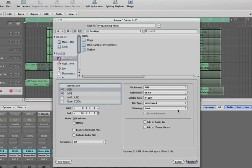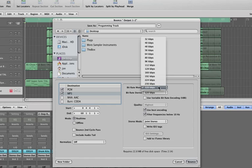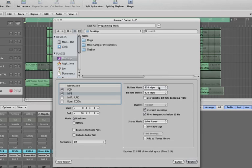So that's fine for all of those. As you can see here we've got the start and end points that are set. I'm going to bounce an MP3 as well. I'm going to bounce as a full quality MP3, so I'm going to make sure that's on 320 kbps on both of those. Use best encoding, filter frequencies below 10 Hz, joint stereo. Again, that's fine.